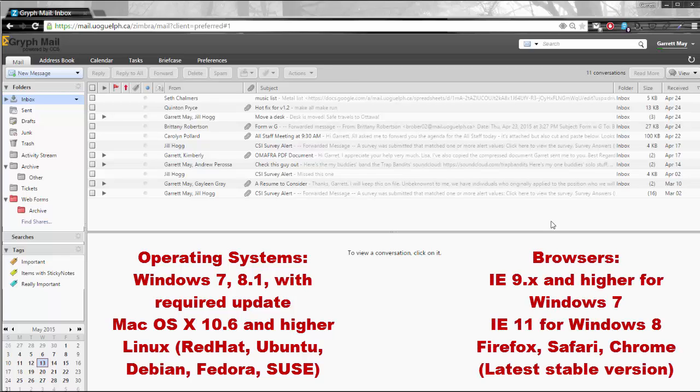For browsers, pretty much all of them. Internet Explorer 9.x and higher for Windows 7, Internet Explorer 11 for Windows 8. And for Windows, Mac, and Linux you could use Firefox, Chrome, or Safari without any additional issues at all.